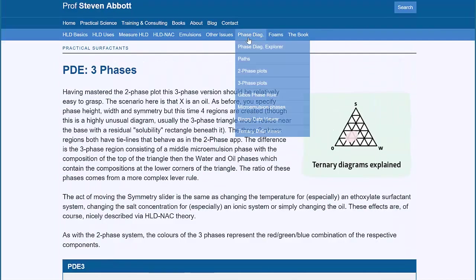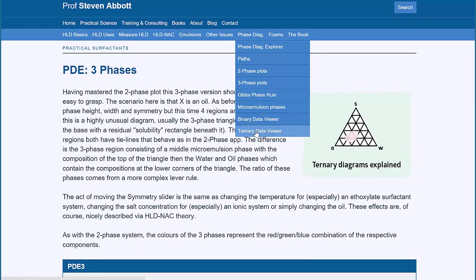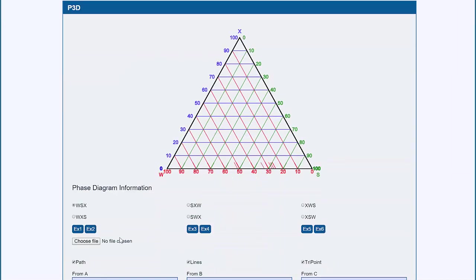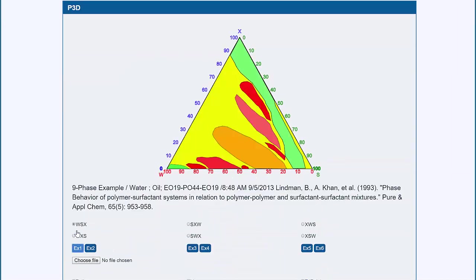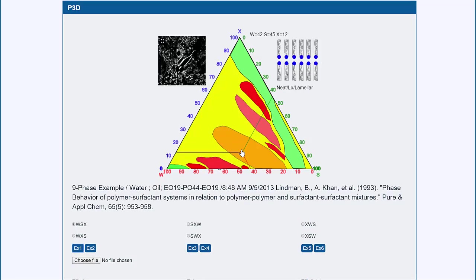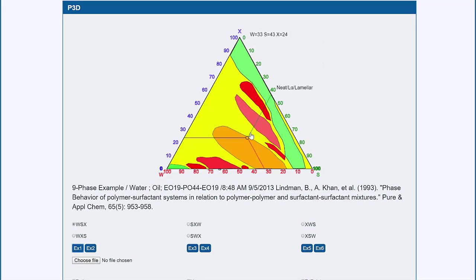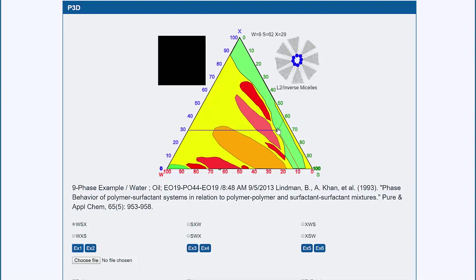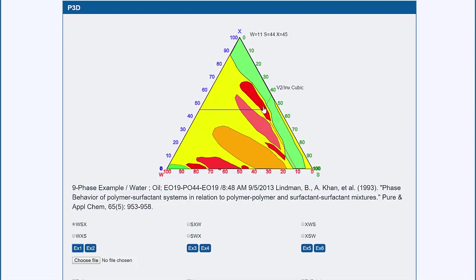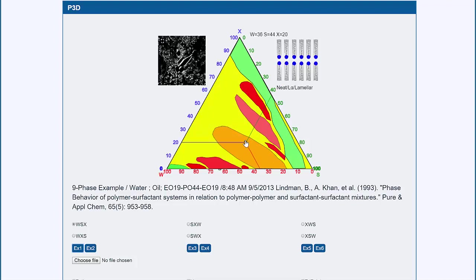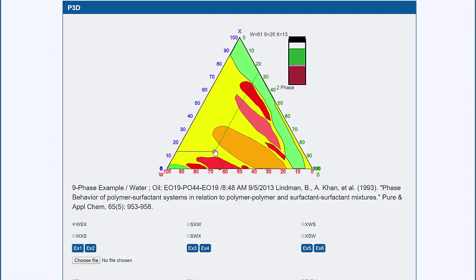And if you actually have some real data, then you can view it. Here's one of these classic, really complicated plots, and as you move over, it's showing you what those phases are, what you would see under a polarising microscope. So this is a very powerful way to lose your fear of phase diagrams and use them to your advantage.